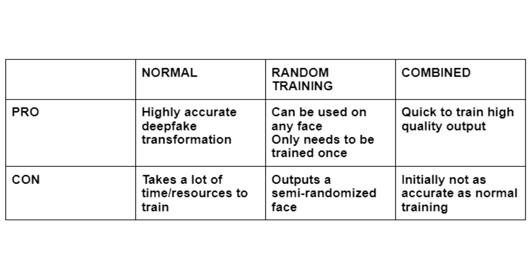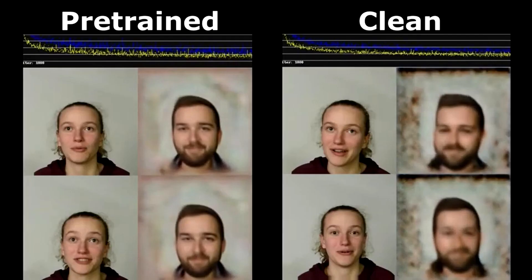We can start regular training on two existing random training sets, making it easy to achieve high quality results with minimal training. Here we see what difference a pre-trained set can do after only 10k iterations. You can watch the full training video link in the description.